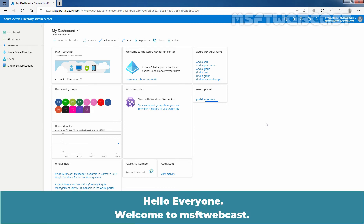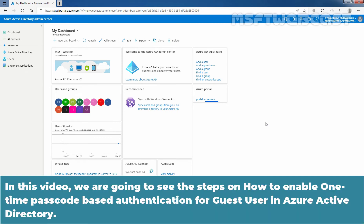Hello everyone. Welcome to MSaptive Webcast. In this video, we are going to see the steps on how to enable One-Time Passcode based authentication for Guest Users in Azure Active Directory.